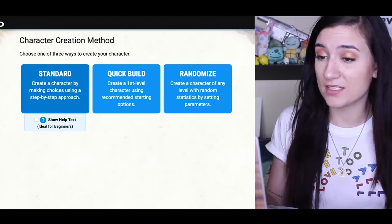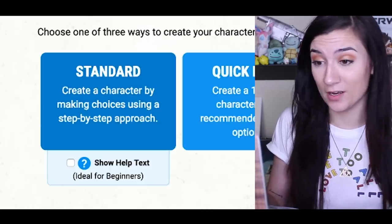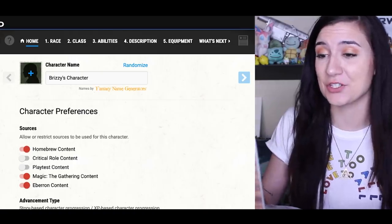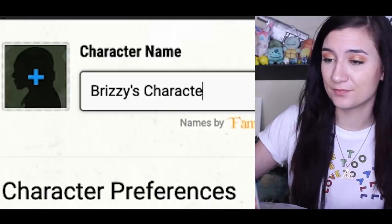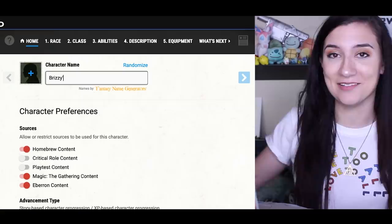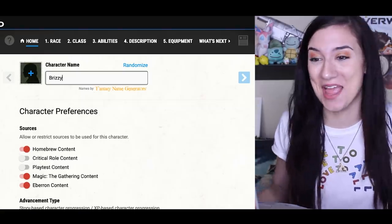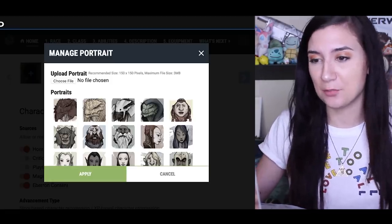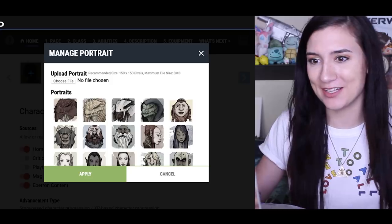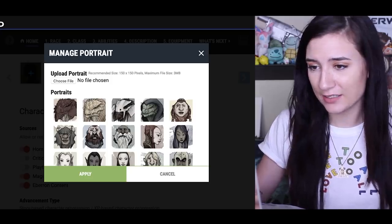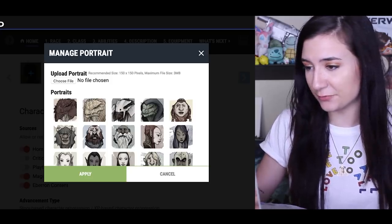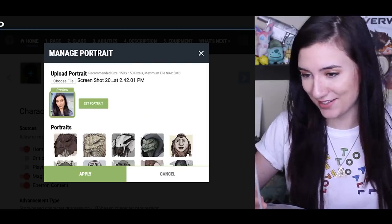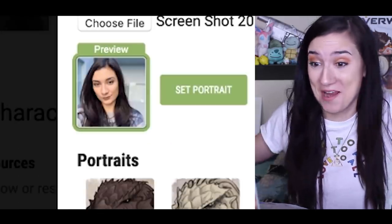So let's go ahead and create a character. I think I'm best off going with the standard build — why not? So automatically it says Brizzy's character, and done, there's my name. Sure, we can upload a picture. Normally you have to try to find a portrait of your fantasy character, but I can just grab a picture of myself from my desktop and just plop it on in there, because it's me — it's literally me.